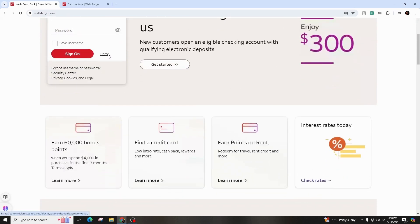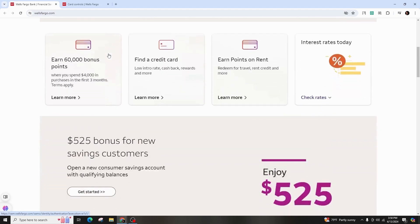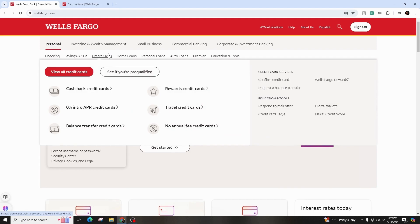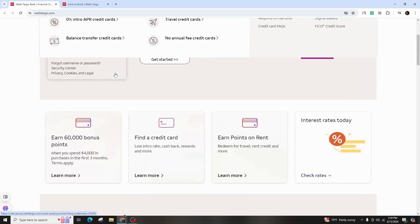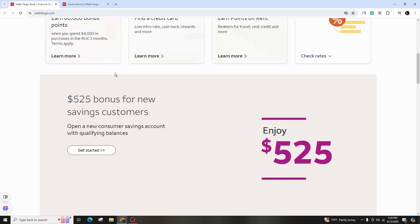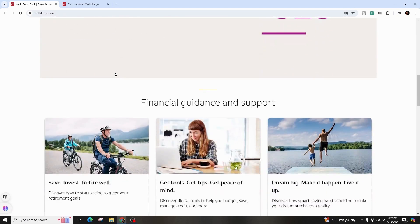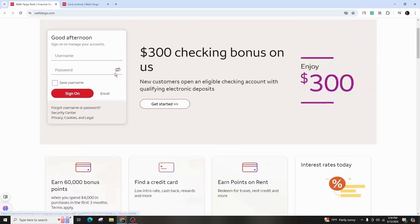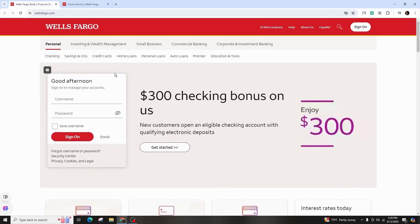So follow along carefully. Please make sure that you're using the new redesigned version of the Wells Fargo app. If you have the old version, you will need to update it through your Google Play Store or App Store. As long as you have the latest version installed on your phone, you can proceed.